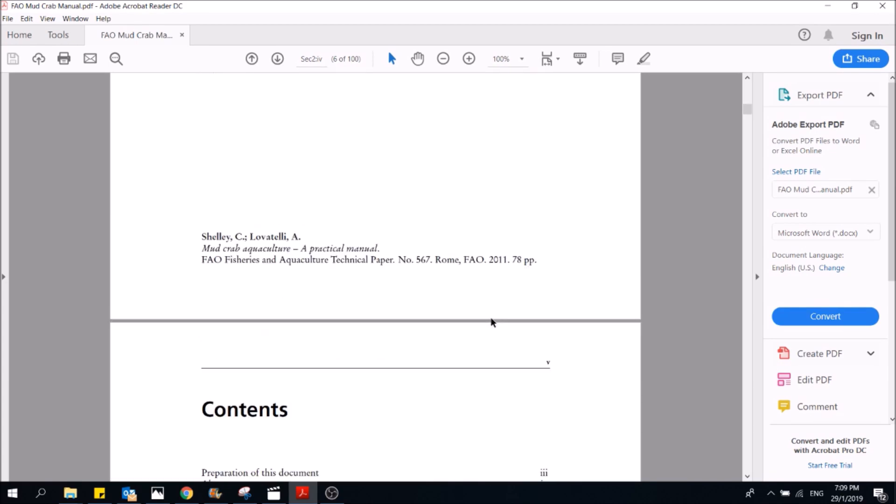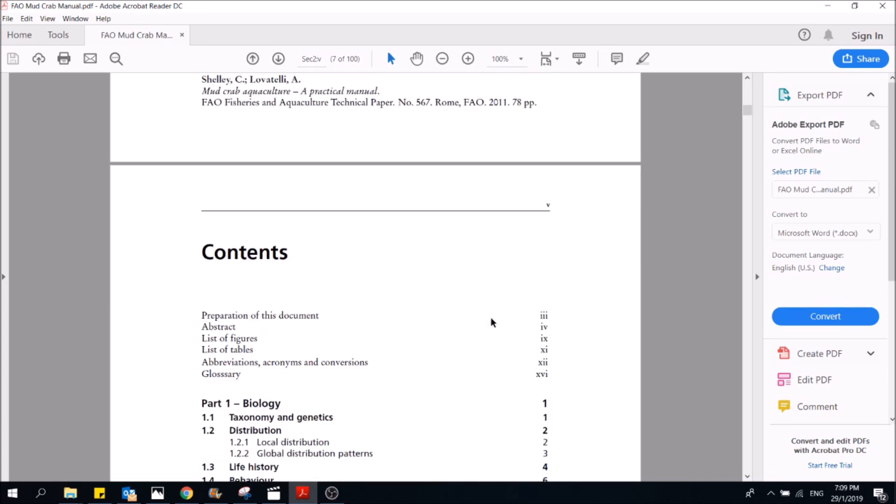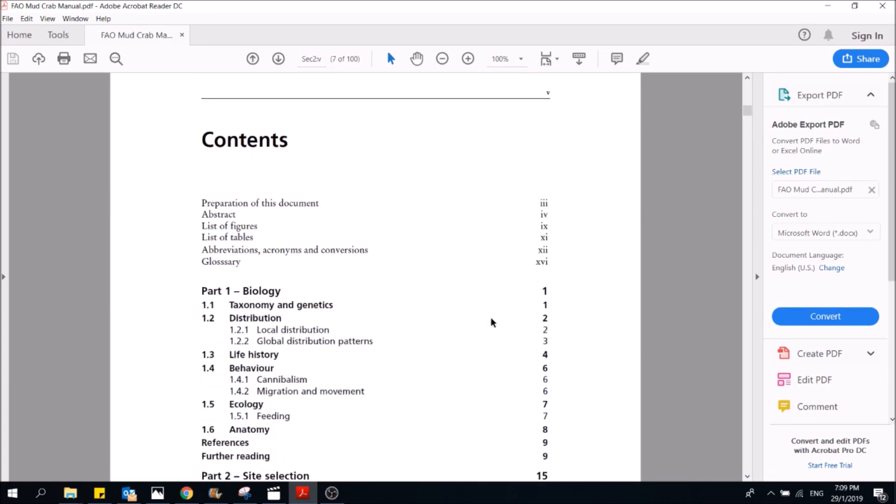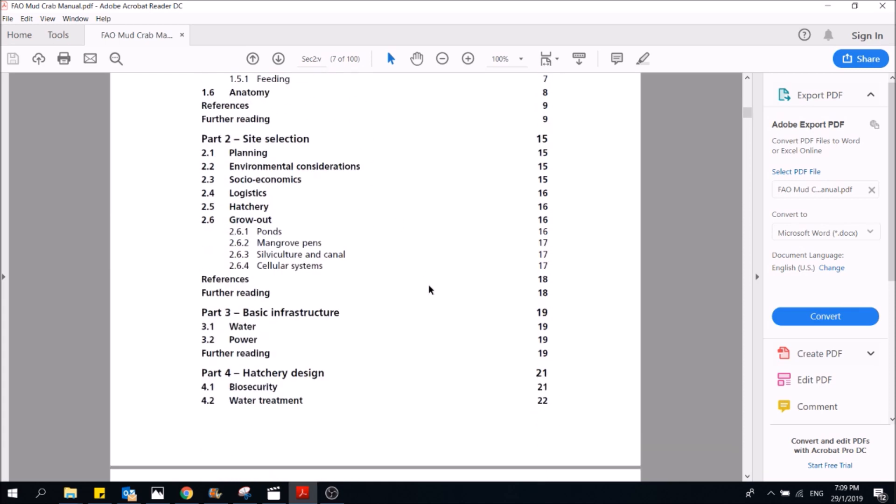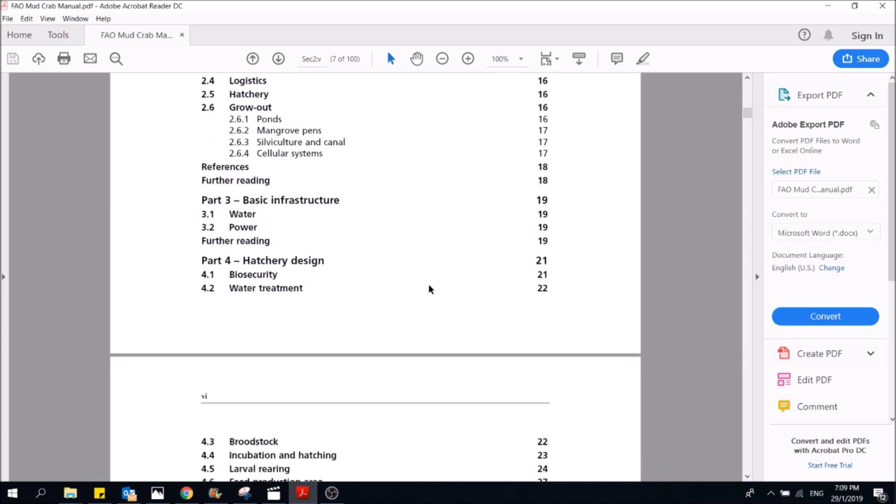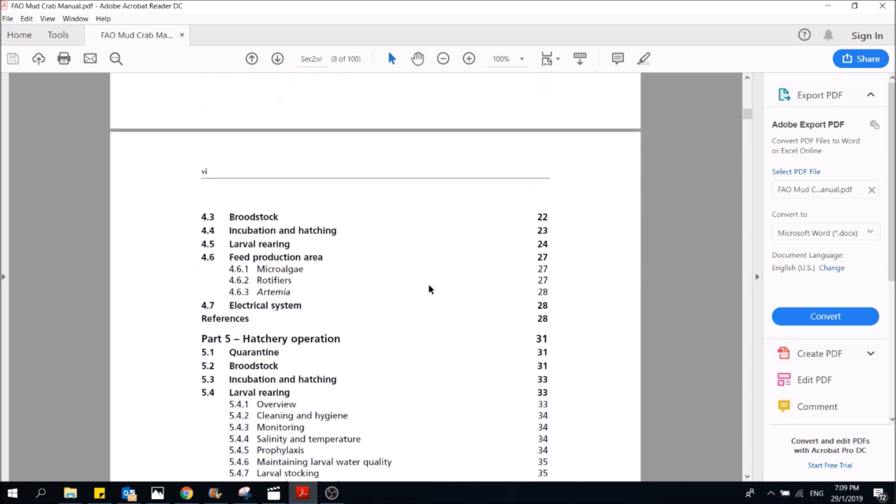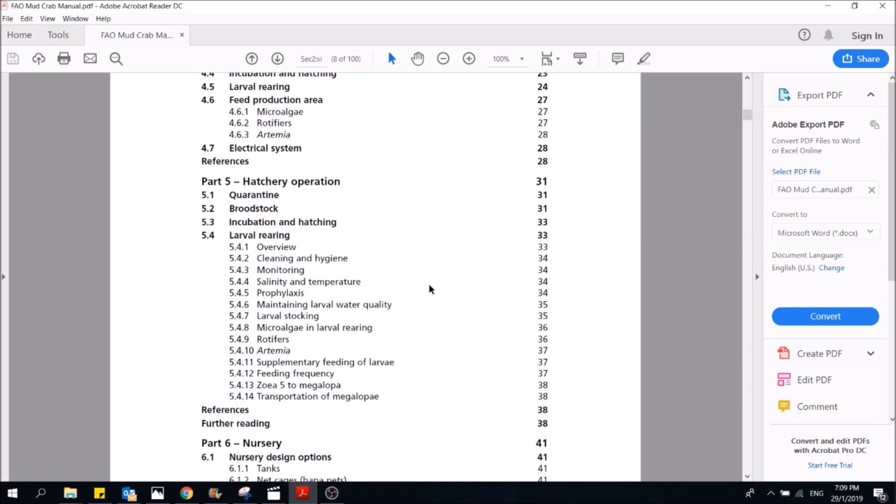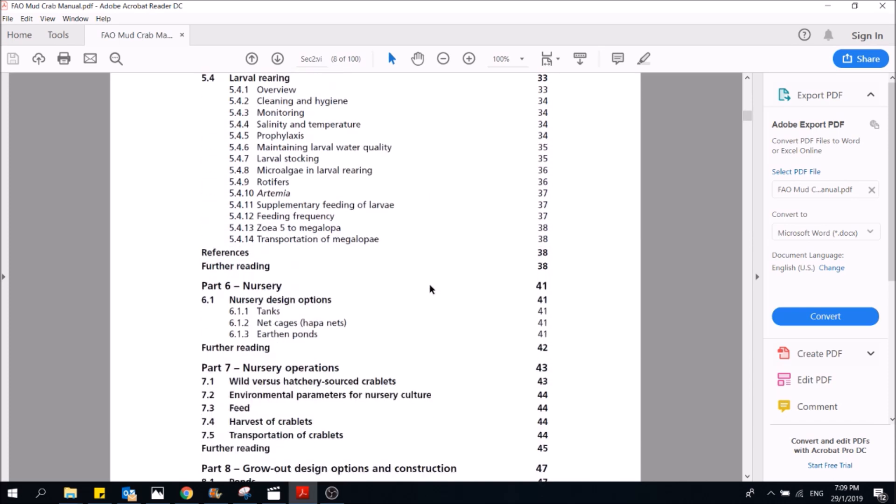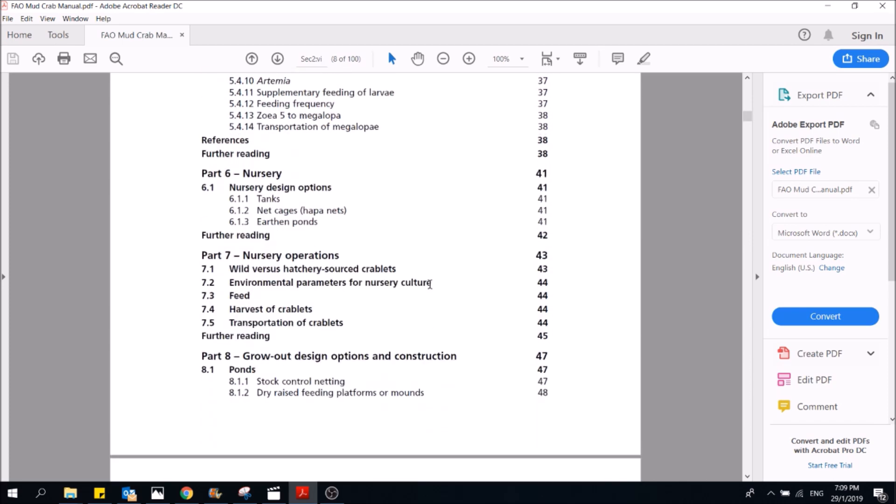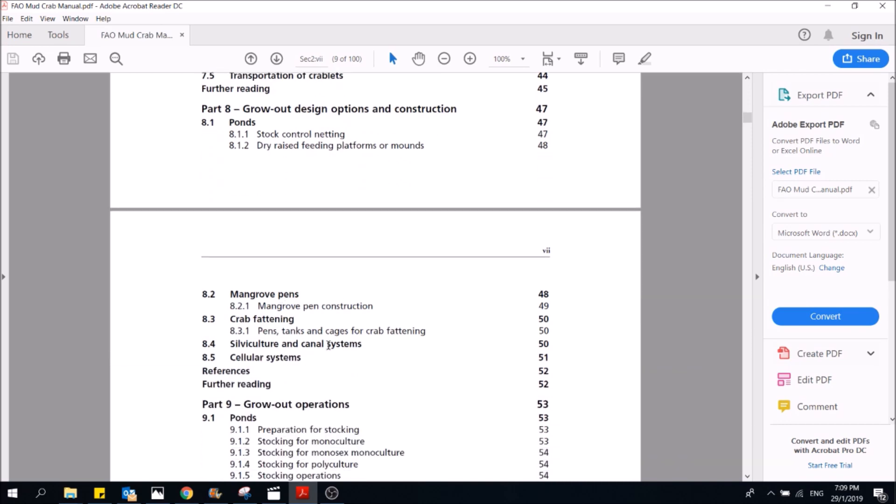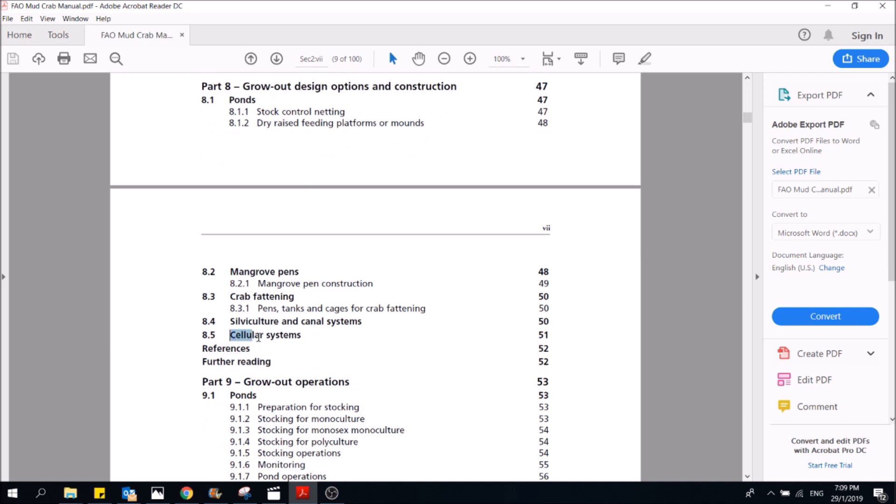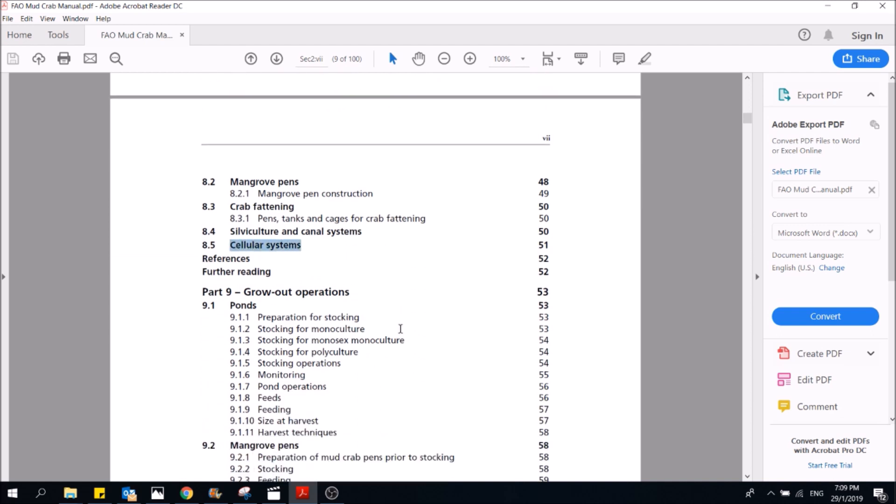for your crab farming business. It talks about the biology, how to select sites, what basic infrastructure you need, hatchery design, hatchery operations, nursery, grow out - whether you are talking about general ponds, mangrove pens, or even cellular systems, which is the bulk of what we are doing over here in Malaysia.